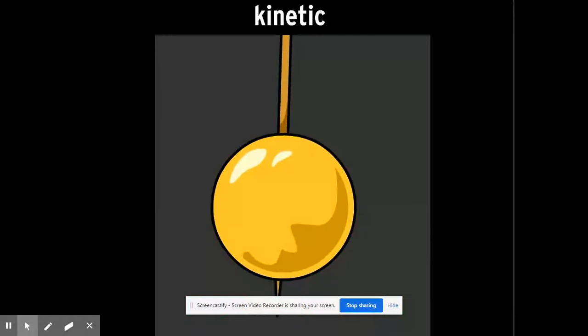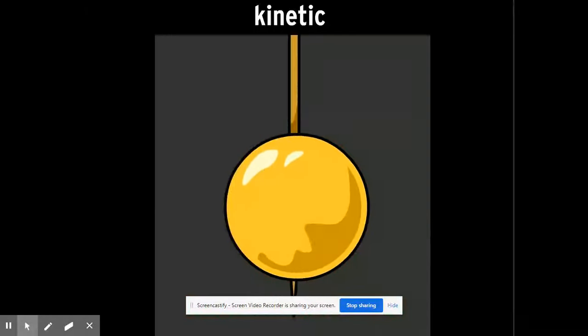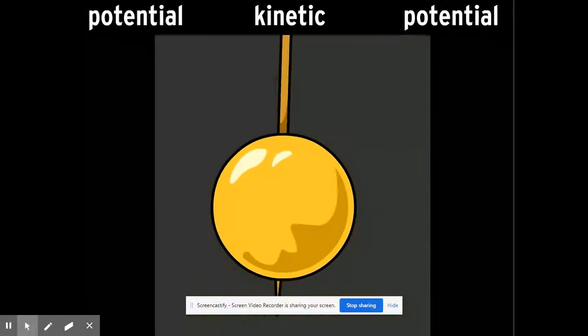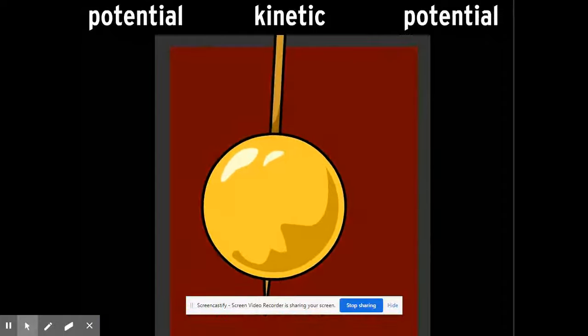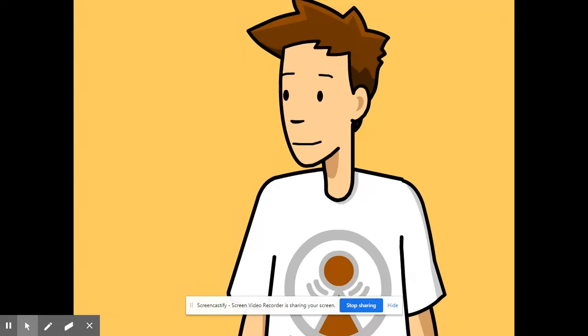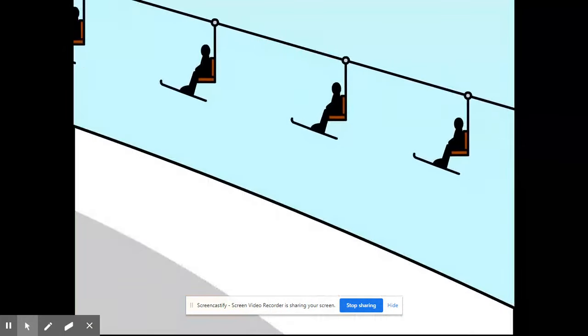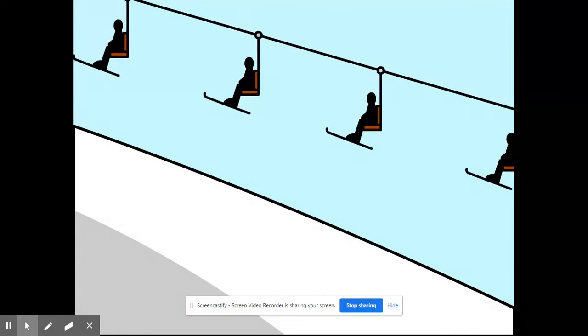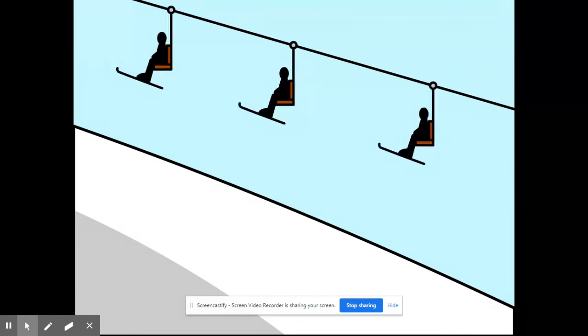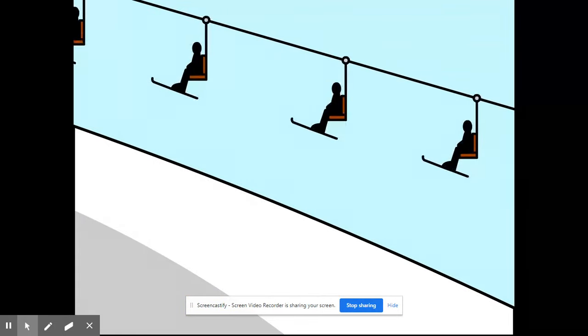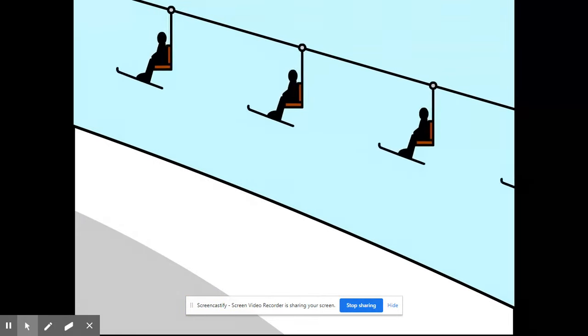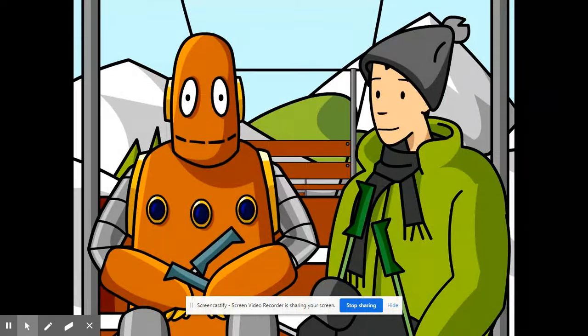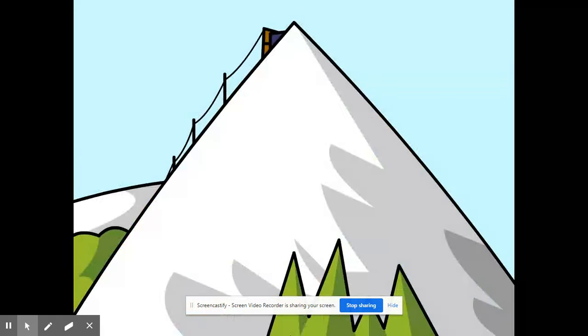As it swings up again, that kinetic energy becomes potential energy. Let's look at it a different way. When Moby and I ride up a ski lift, our potential energy increases as we climb higher.